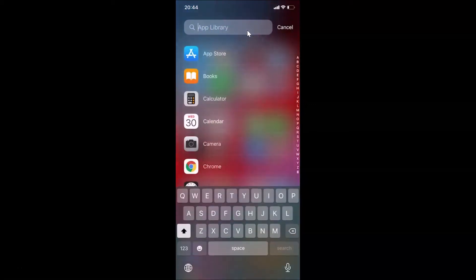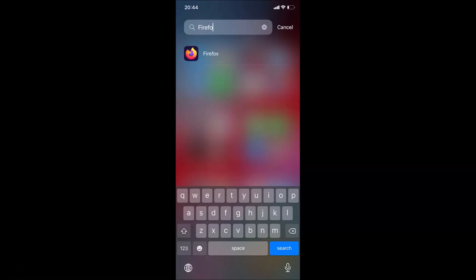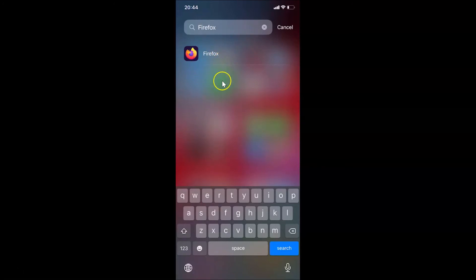Let me tap on the search button. You can type the name of your app — in my case it's Firefox. Let me type that and you can see I have the Firefox app right here.